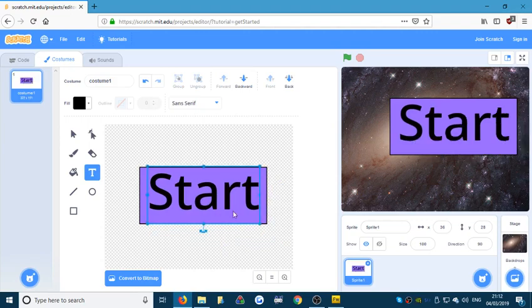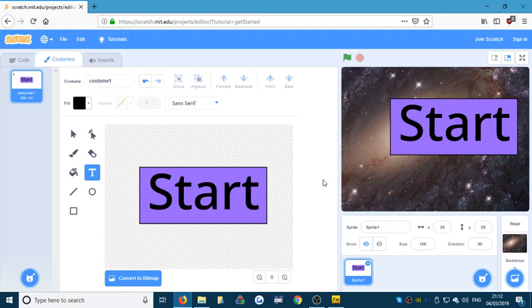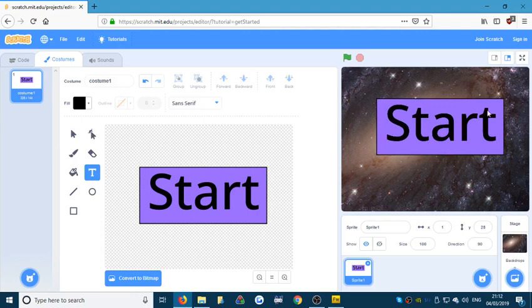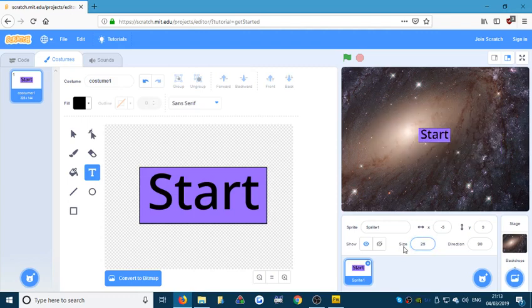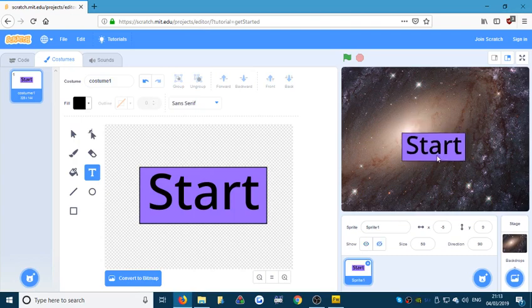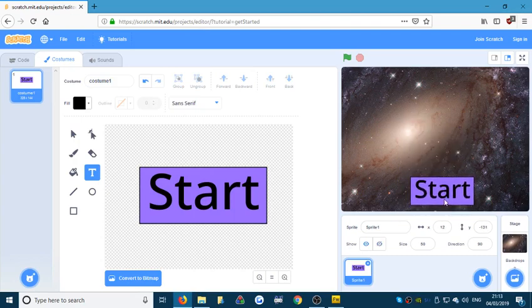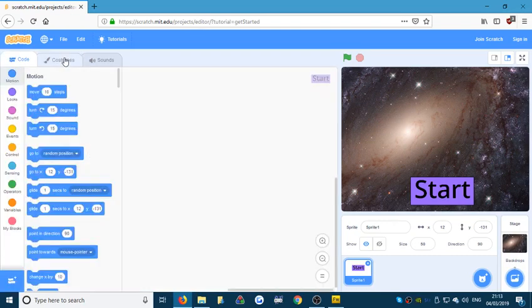I'm happy with that. I'm going to keep it as a vector so we can resize it without it going blurry. You've built your first button, but I want it smaller. I can use the size field here — let's get it to 50% of its size. There it is, 50% — that'll do. So we go back to the code.